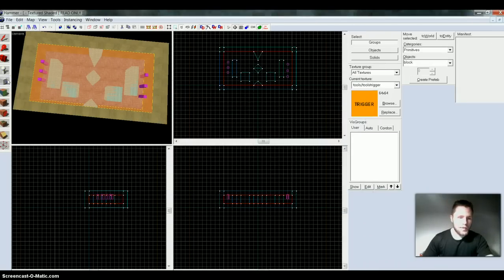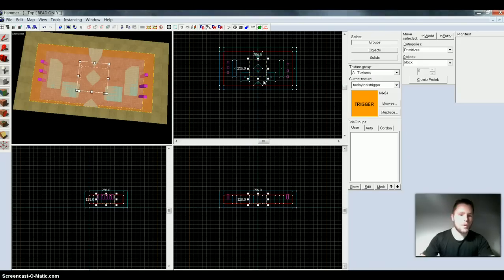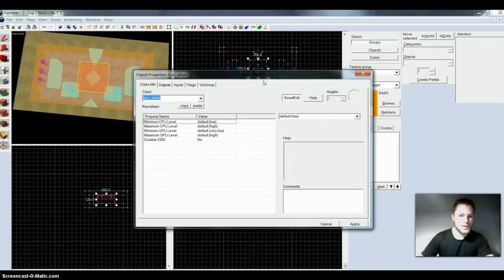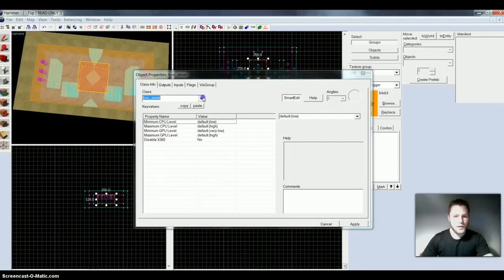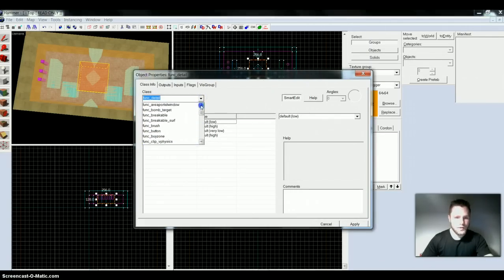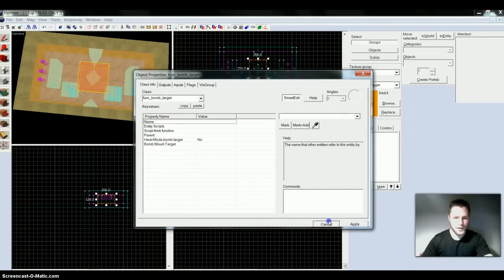Alright, now if we want to make a bomb zone, we want to go in and select the block tool again. And we just mark up the area we want as our bomb target zone. Press Enter, press Control and T, and we go up and choose the one that says bomb_target. Apply and cancel.